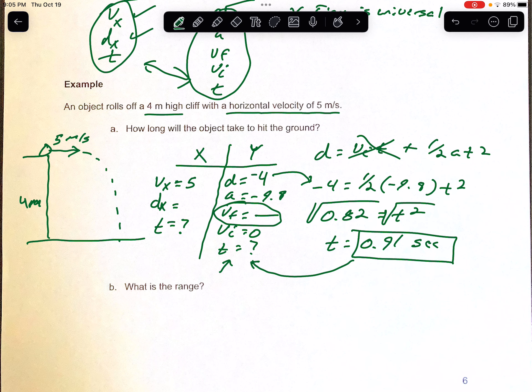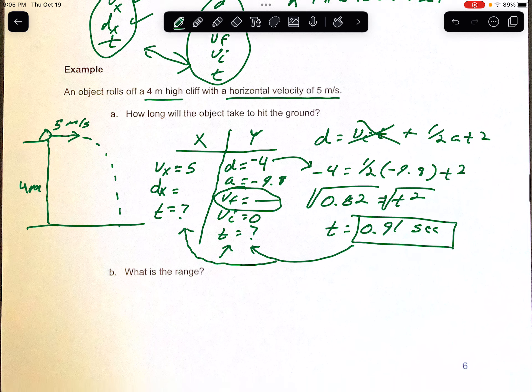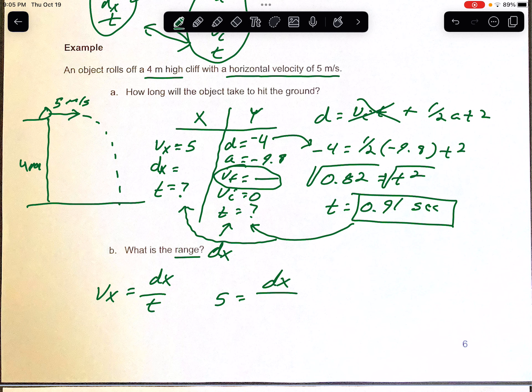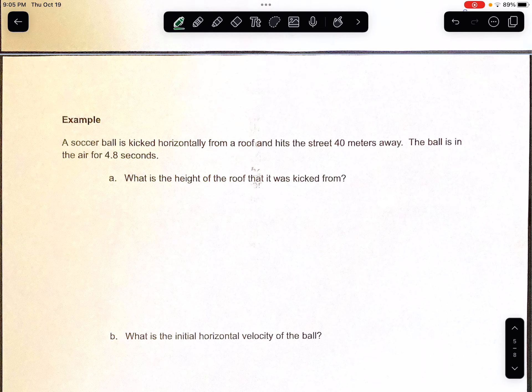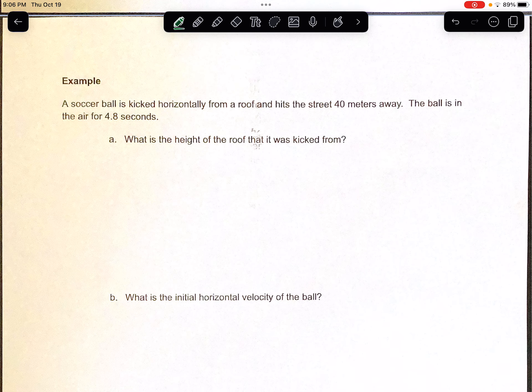So T = 0.91 seconds is how long it takes to reach the bottom. Remember, time is universal, so we take that 0.91 and bring it over to the horizontal side. Part B asks for the range — the horizontal distance. Using Vx = dx/t: Vx is 5, time is 0.91 seconds, and we multiply both sides by 0.91. We get a horizontal distance of 4.55 meters. That's your answer.